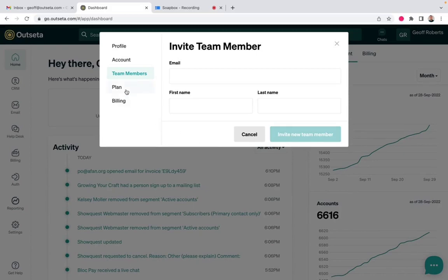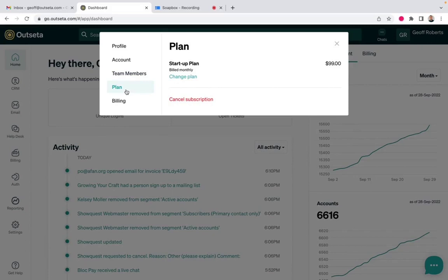And then we get into the customer billing portal functionality. So on the plan tab, you can upgrade, downgrade, or cancel your subscription. If you do sell add-on products or services, you could also purchase them directly from here.